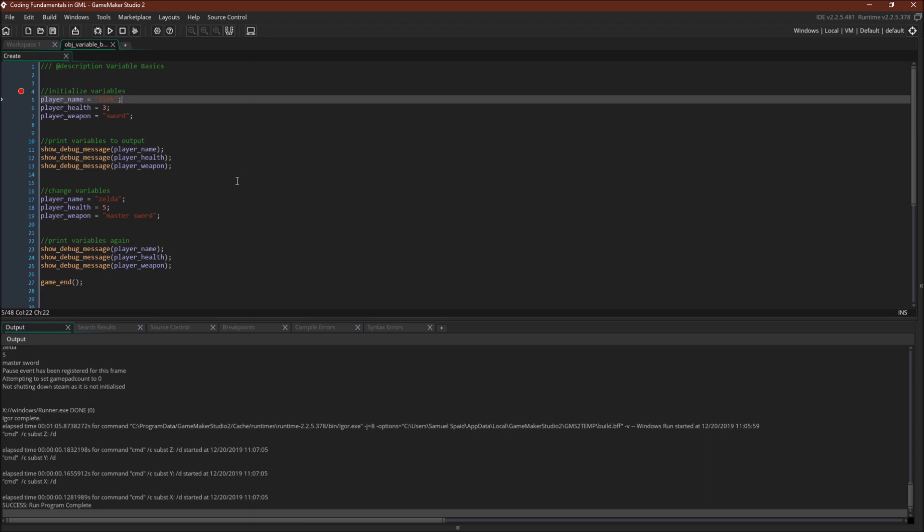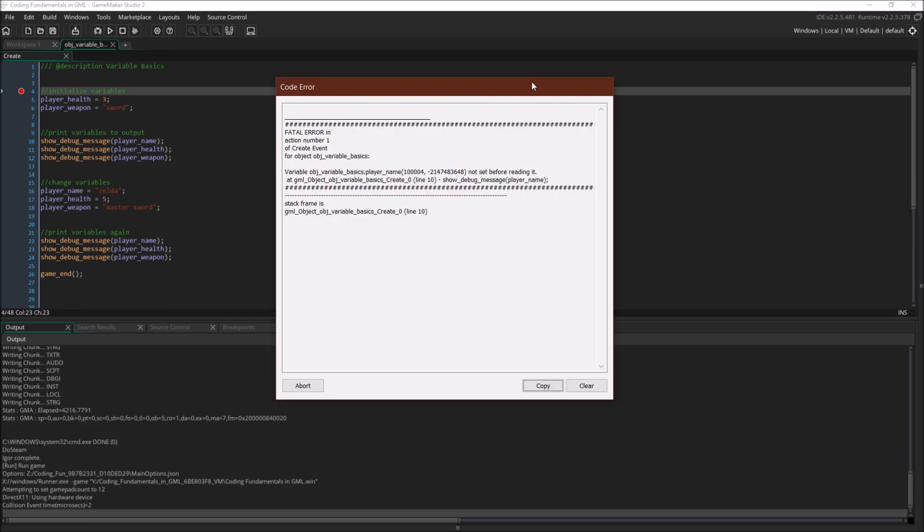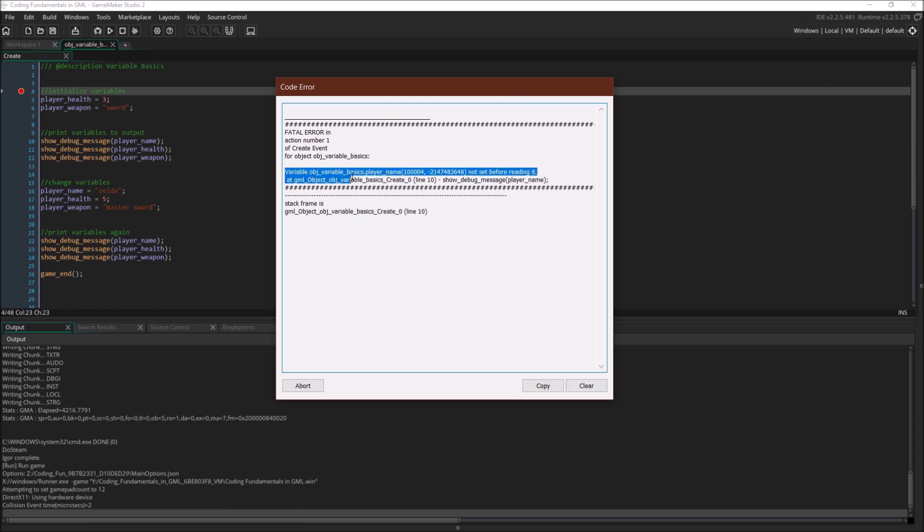The last thing to do now is to recreate the error from the slides. So let's remove this line here. Now we are referencing player_name before it's created. It is created down here but this is gonna happen first. So when we run it we're gonna get an error message. Alright I cut out the compiling time and now we have the error message. This is the same error message as before. Variable player_name not set before reading. Calling it from line 10 show_debug_message player_name. And over here you can see line 10 player_name is being referenced but it hasn't been created yet. It's created down here. And this crashes the program.